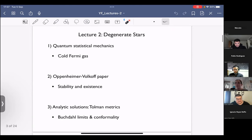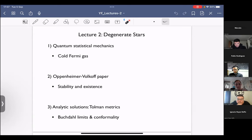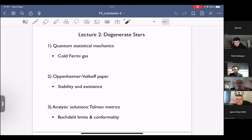The plan for today is to move on to examine in more detail the theory of degenerate stars. We're going to look at the less well-known aspects. We'll start by reviewing quantum statistical mechanics and the cold Fermi gas. Then we'll look in more detail at the Oppenheimer-Volkoff paper, and finally go through another example due to Tolman, where everything can be written analytically. We'll again look at the Buchdahl limit and discuss the issue of conformality of matter at high densities.